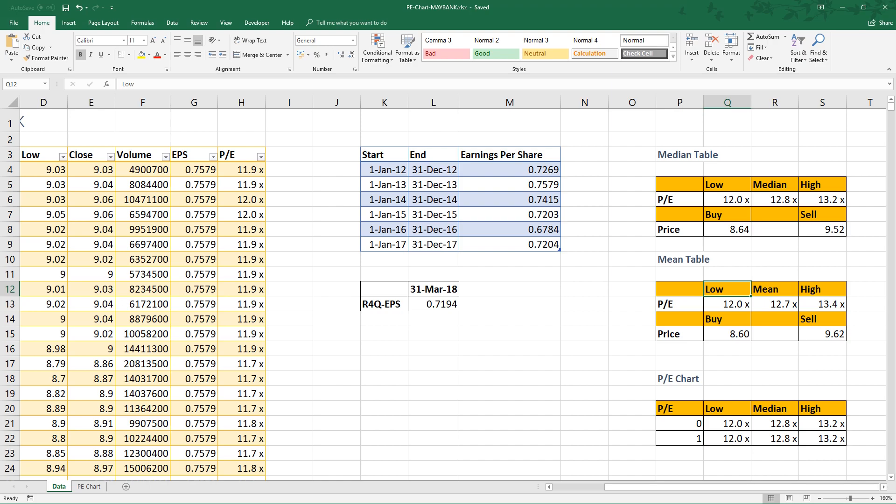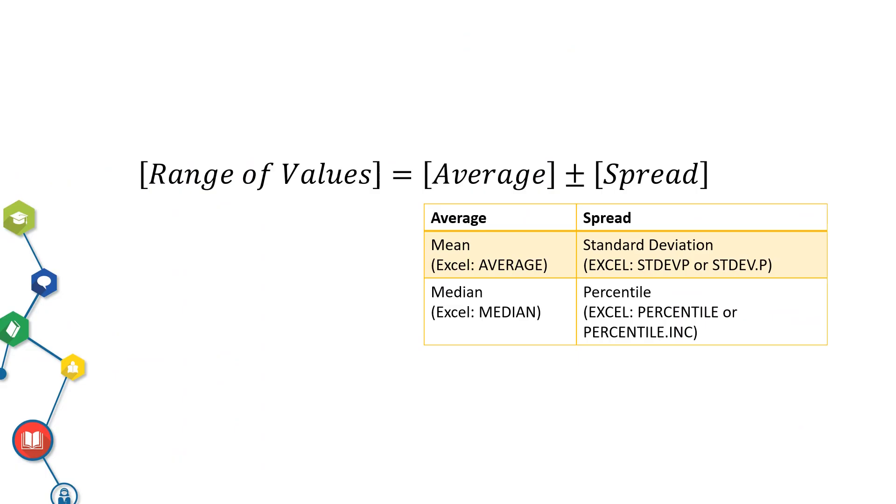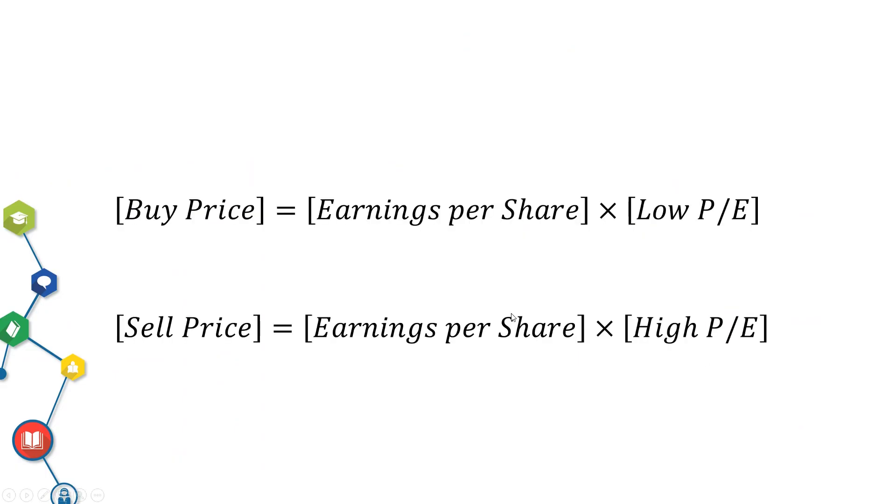Here is the formula. Buy price equals earnings per share times low PE. Selling price is earnings per share times high PE.